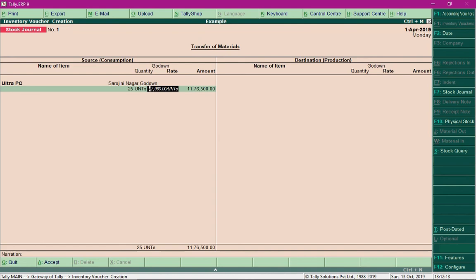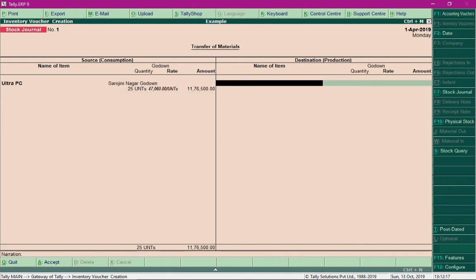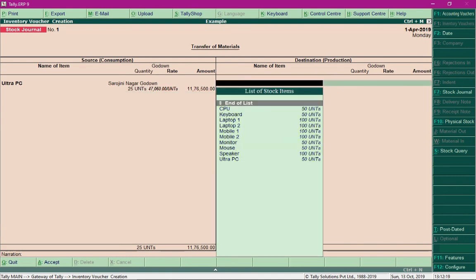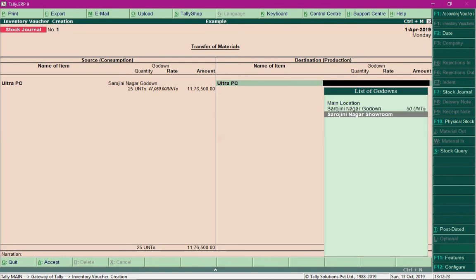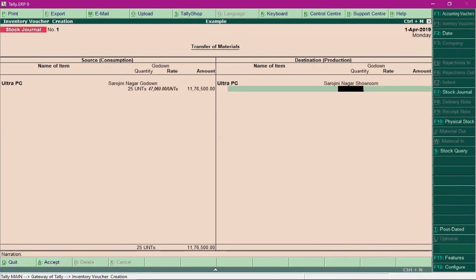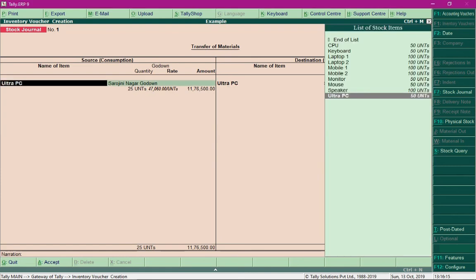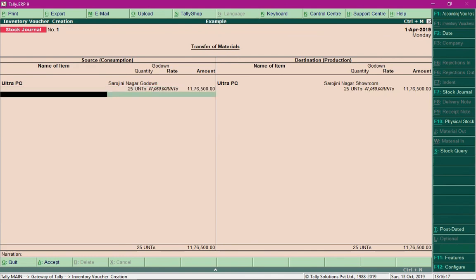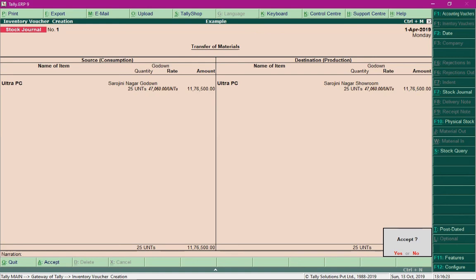Where do I want to transfer? I want to transfer it to our Showroom. Then save the stock journal entry. This is the use of stock journal. With this, I conclude this section on bill of materials and manufacturing process using Tally.